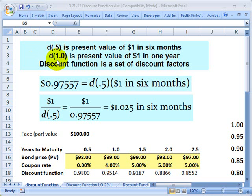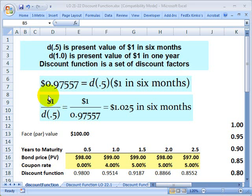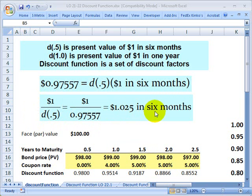D of 1.0 is the discount factor at one year — it gives us the present value of a dollar received in one year. For example, here's a discount factor of 0.97557. That means if we multiply that discount factor by a dollar received six months forward in the future, then today's value — the present value of that dollar — is 97 cents and change. A dollar divided by the discount factor at six months gives us a dollar and 0.025, that's the future value received in six months. So you can see the discount factor is either a multiplier or divisor to convert a present value to a future value, or vice versa.